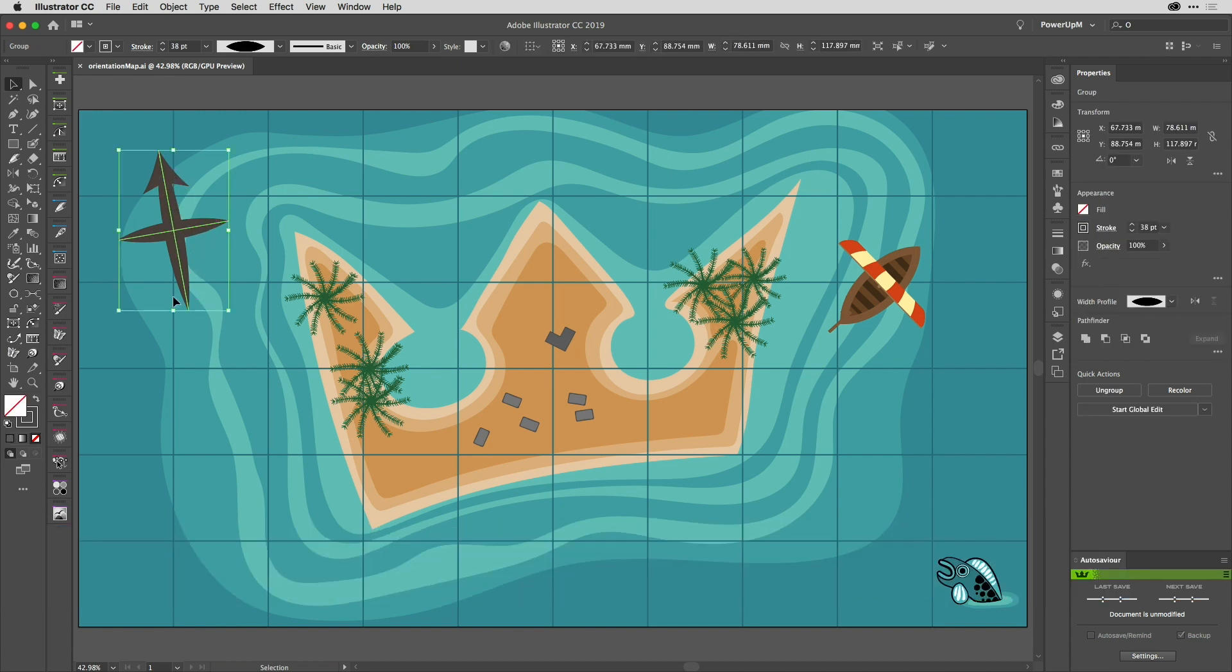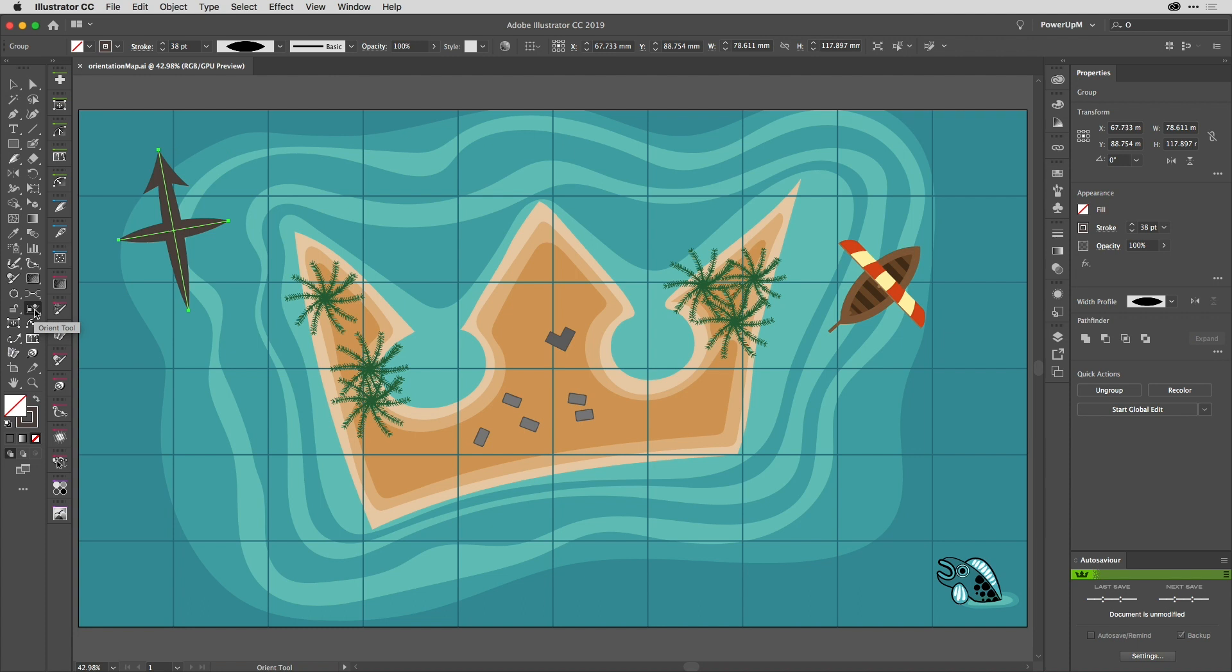So if I select this compass mark at the top here, you can see that while the bounding box is square because it's been reset, the art inside is at an angle I'd like to straighten it. So I'll choose the Orient tool to do that.